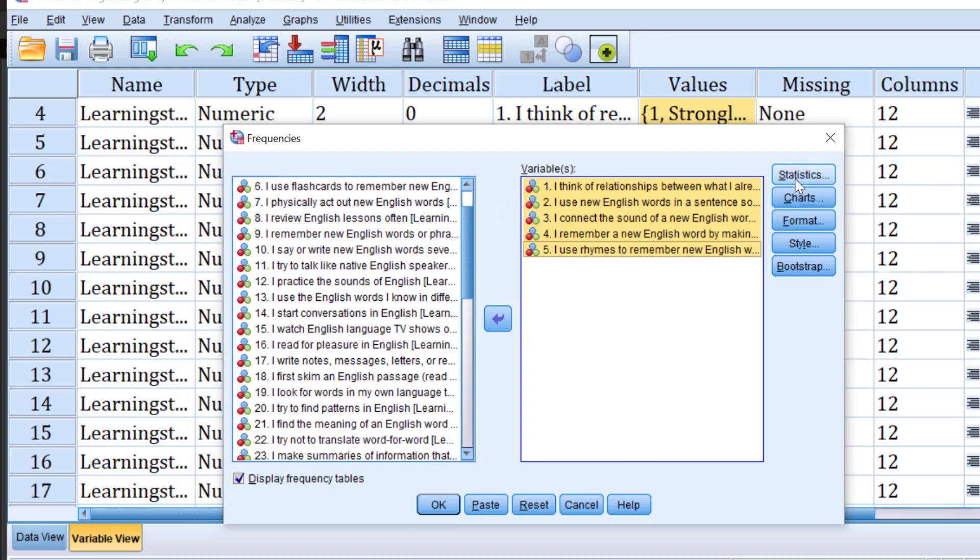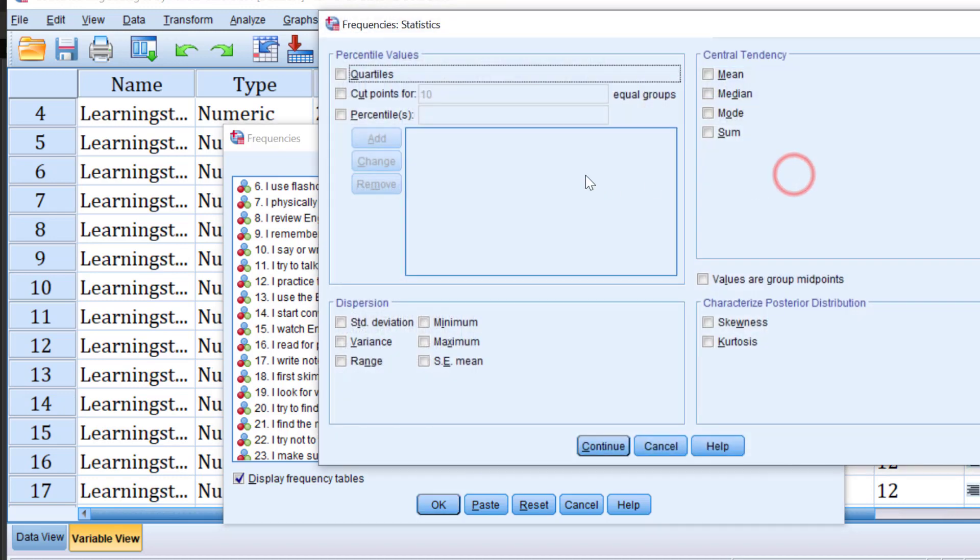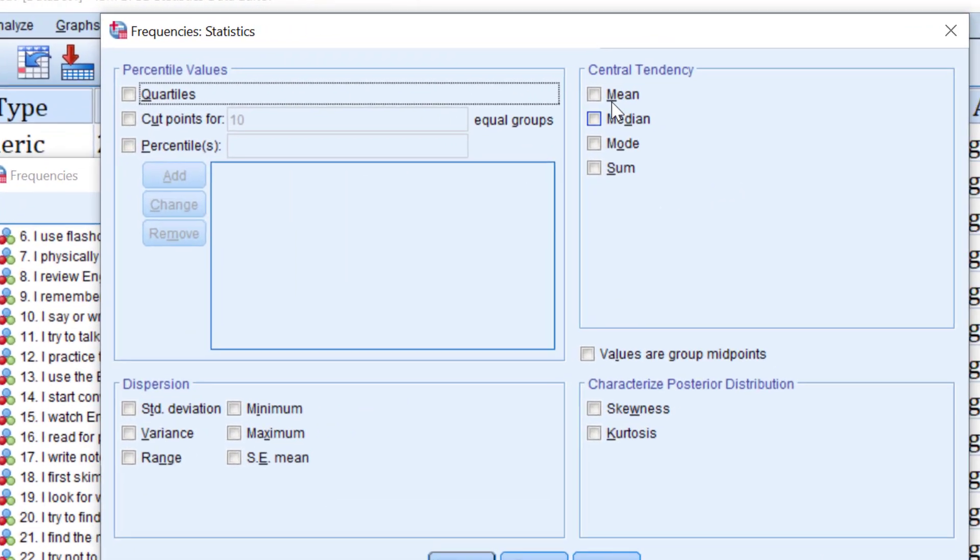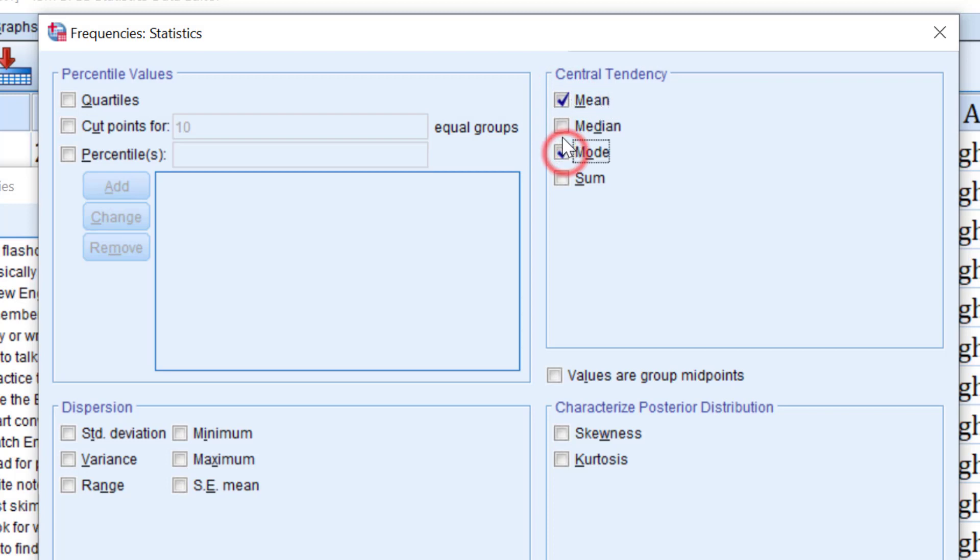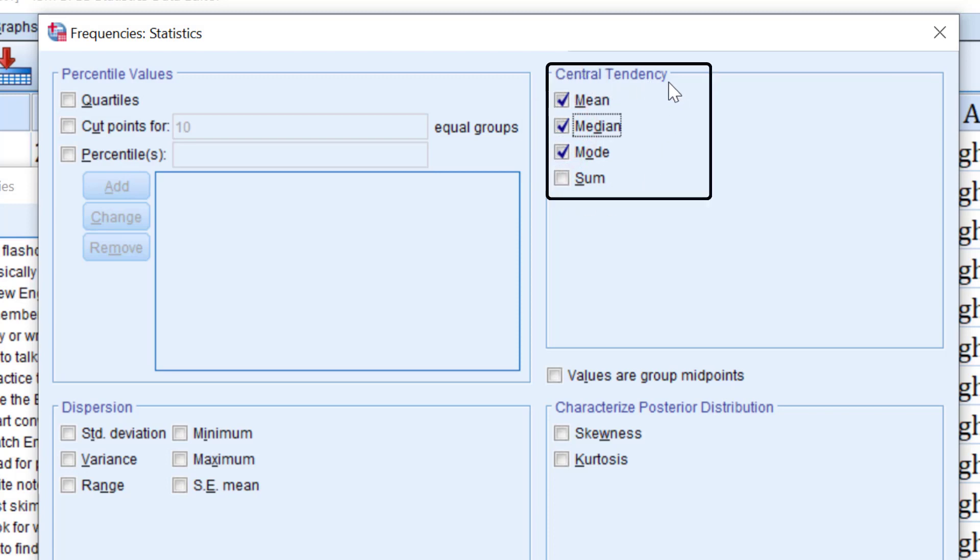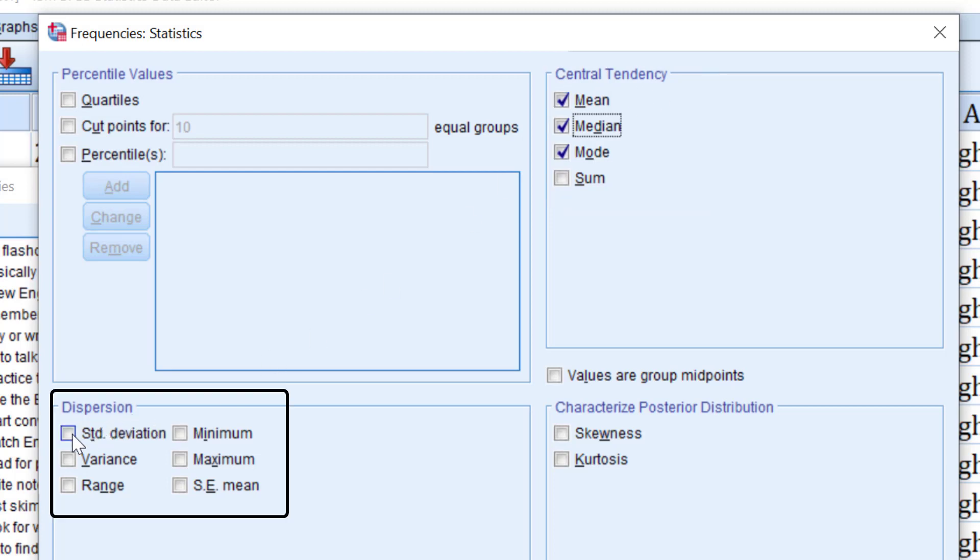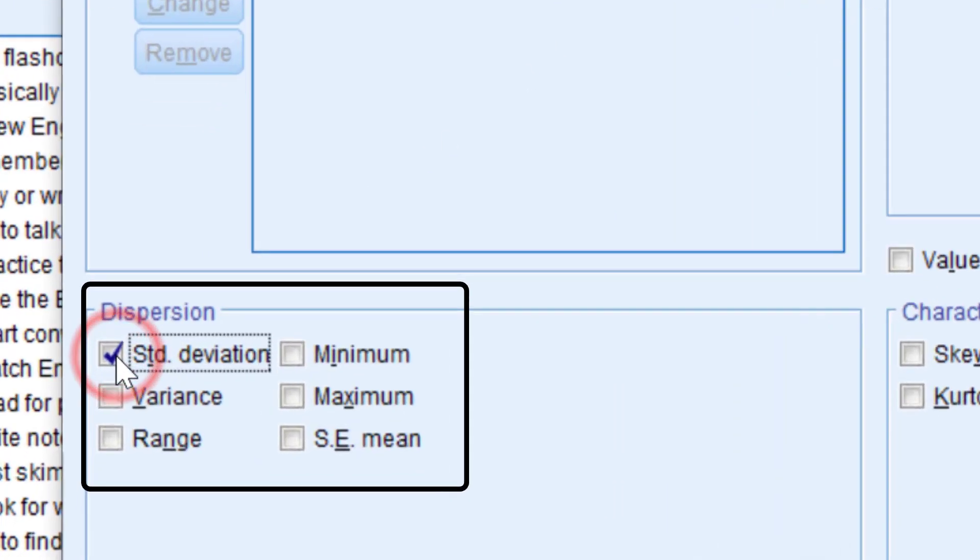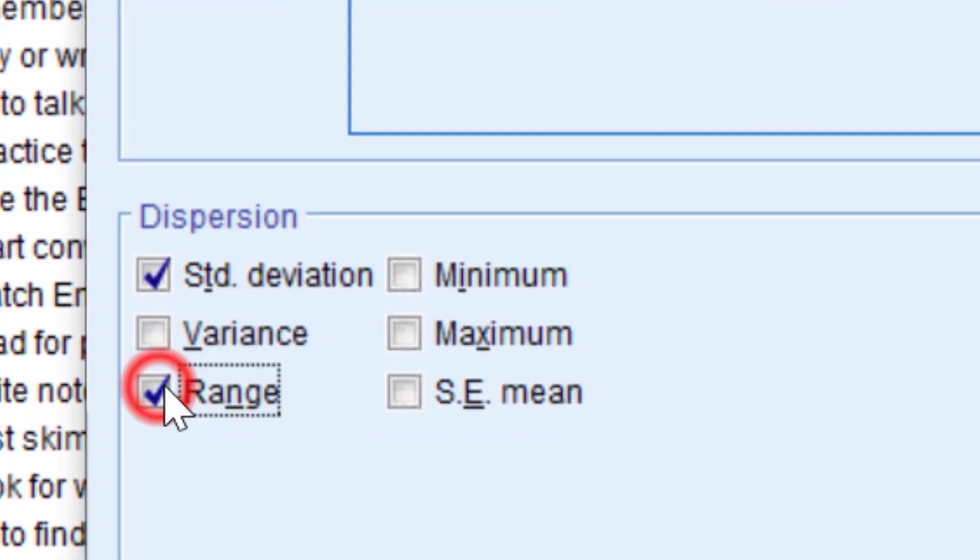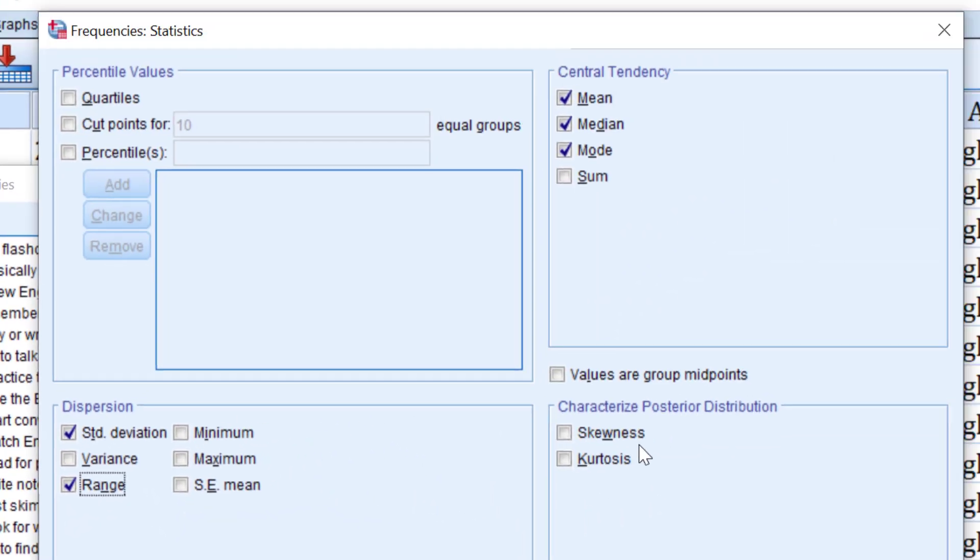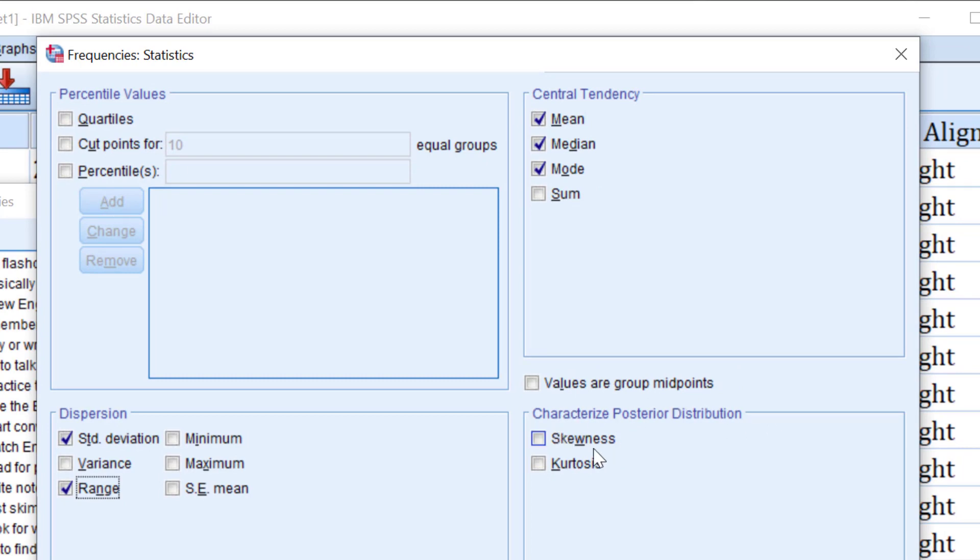Then I go to statistics. I can choose, suppose I want the mean, like the average, and the mode, and sometimes the median. These are for descriptive statistics and most specifically central tendency measures. For dispersion measures in descriptive statistics, we have standard deviation. We can choose the range, sometimes the minimum, maximum, etc. We also have kurtosis and skewness with regard to the normality of the data.